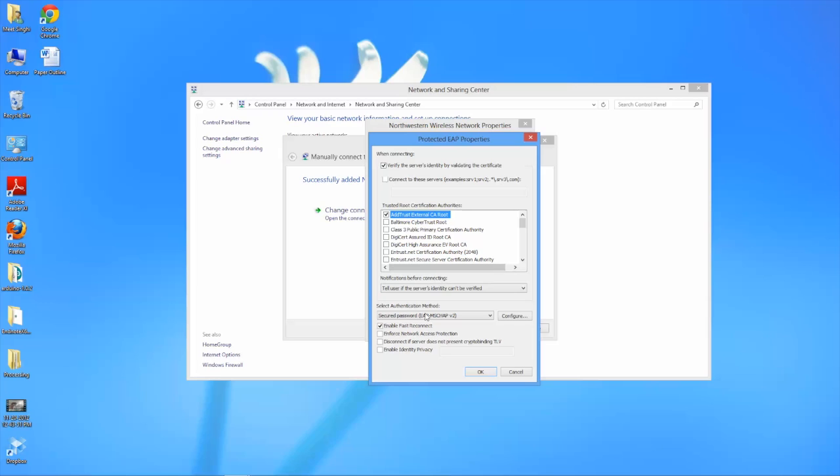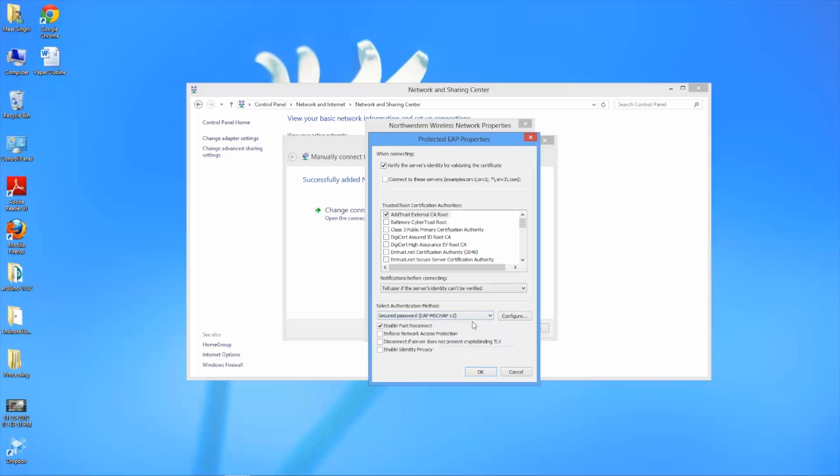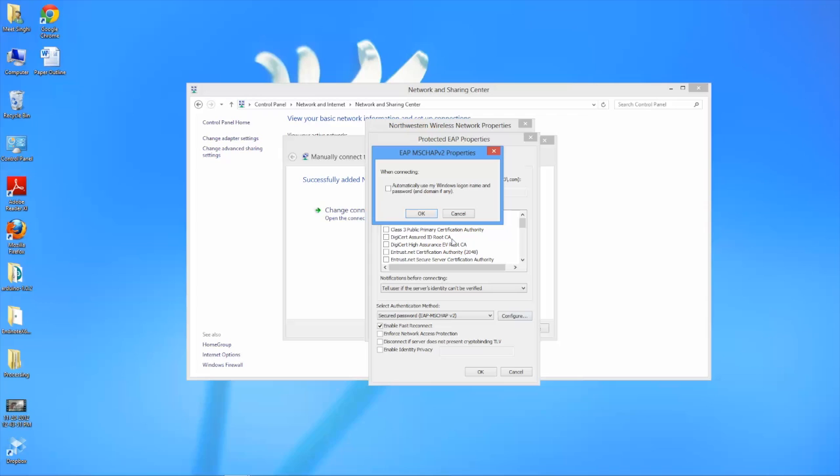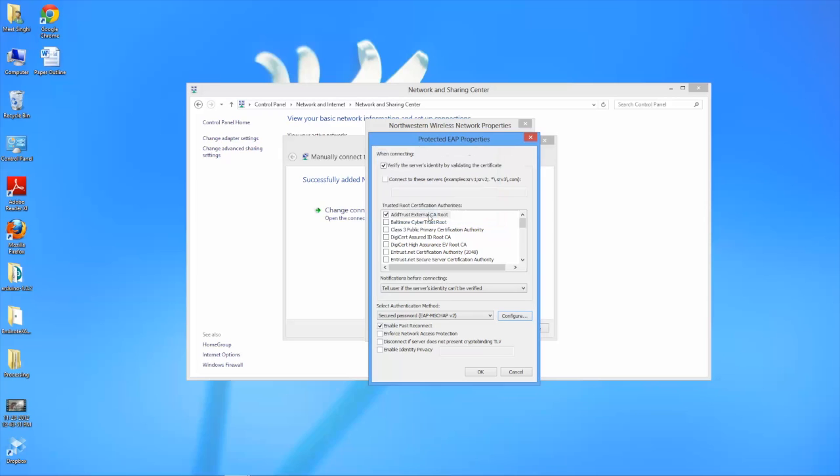Then you'll want to go down to select authentication method and make sure that this is set to EAP MS CHAP V2. Then you'll click configure next to that option. And make sure that this option automatically use my windows logon name and password is not checked. Once you've confirmed that you can hit OK.